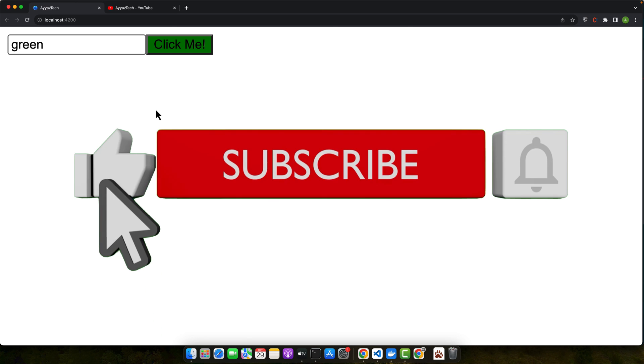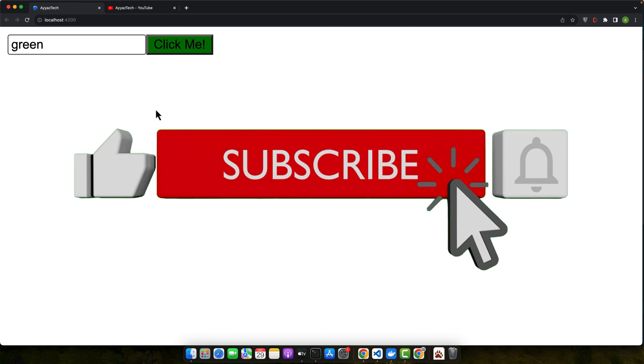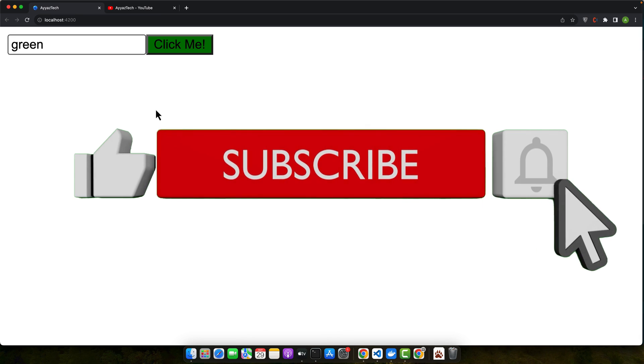And that's it! You now have a button that changes color based on user input. Experiment with different colors and see how the button responds. This is just the beginning of what you can do with Angular's binding features. Thanks for watching this tutorial. If you found it helpful, don't forget to hit that like button and subscribe for more coding tutorials. Happy coding!